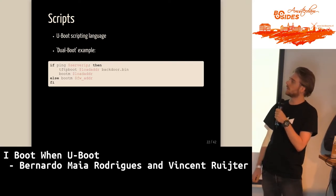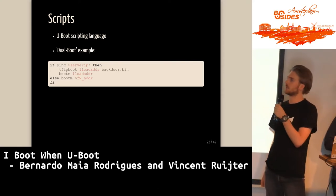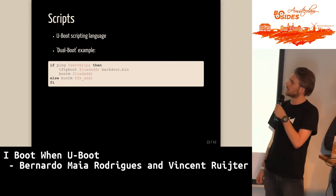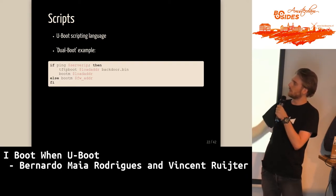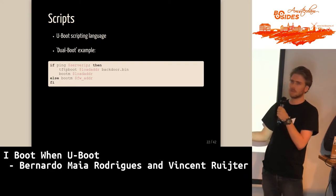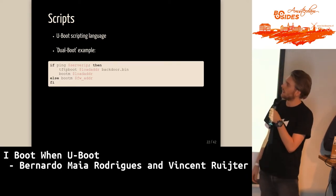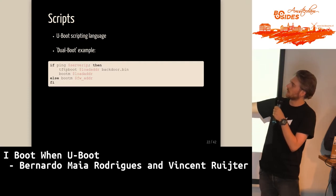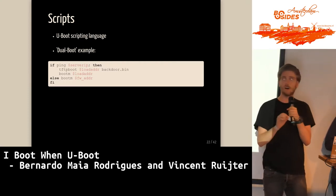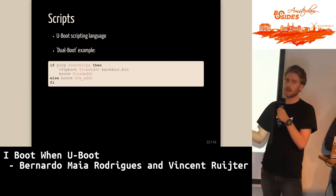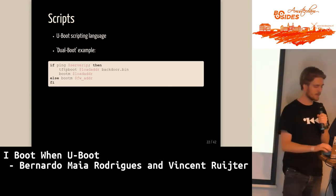You can also have scripts in U-Boot that look a lot like bash scripting. Here's a dual-boot example: we ping a hardcoded server IP from the environment variables, and if it's alive, we do a tftpboot to the load address of a backdoor image and boot it. Otherwise, we boot the hardcoded address of the normal firmware.